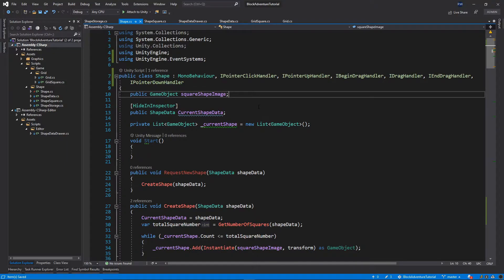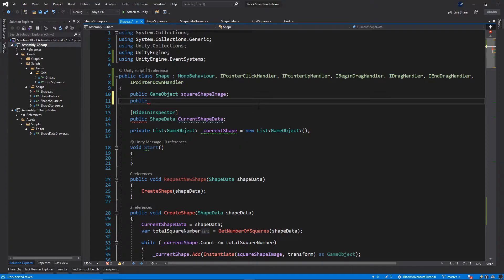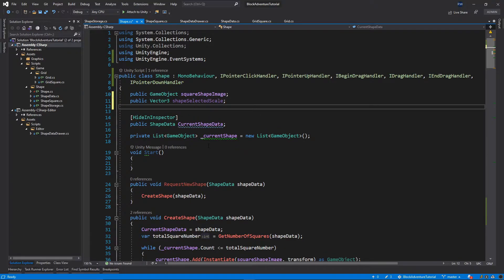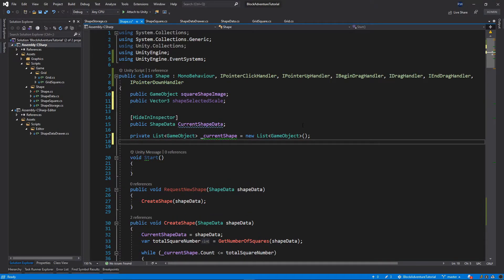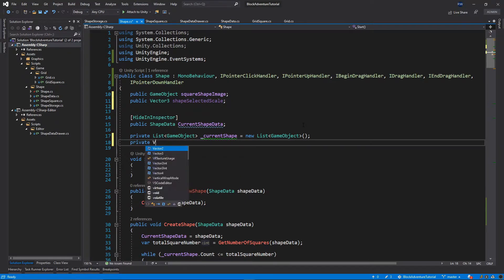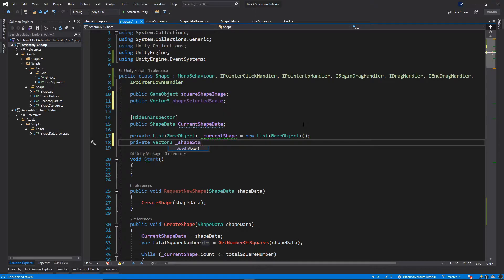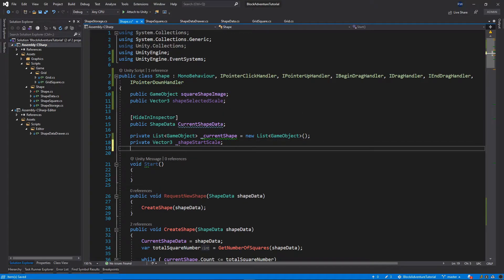I'll add a few public variables. As you know, all of the squares are scaled down for the shape — when we select a shape we want to scale it up to give a clear visual indication that it's selected. I'll add a public variable of type Vector3 and call it shapeSelectedScale. Then let's add a private variable of type Vector3 called shapeStartScale, so we can capture the starting scale.